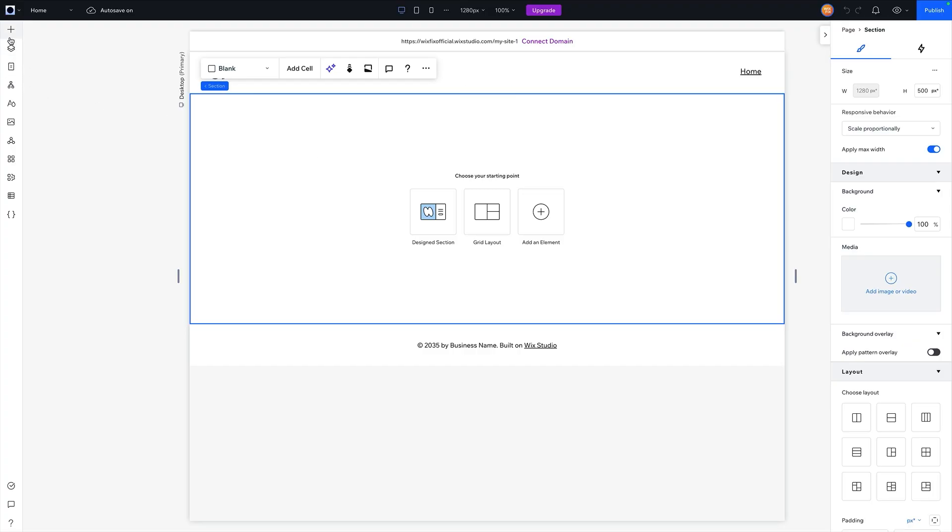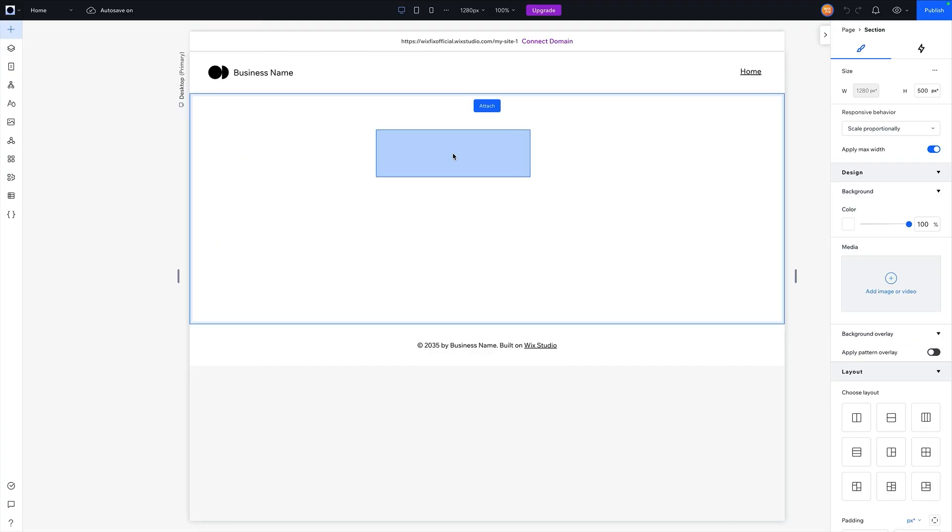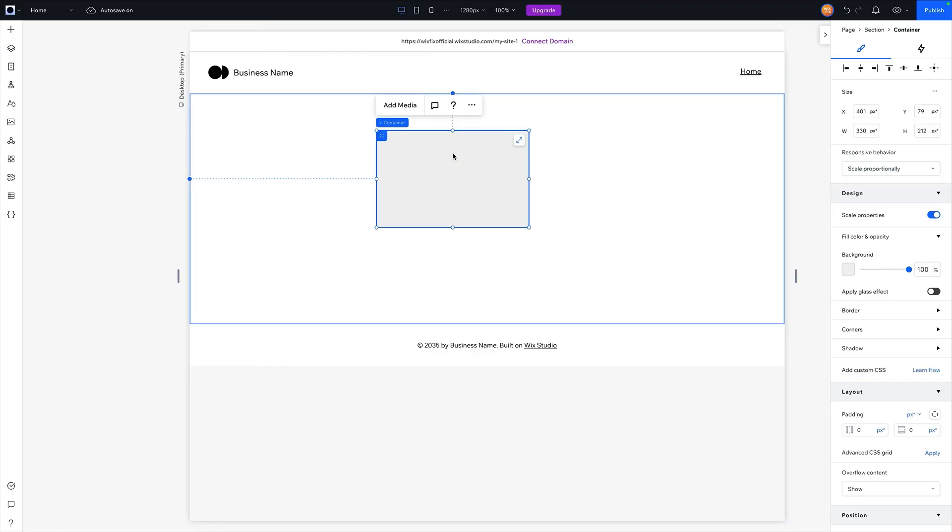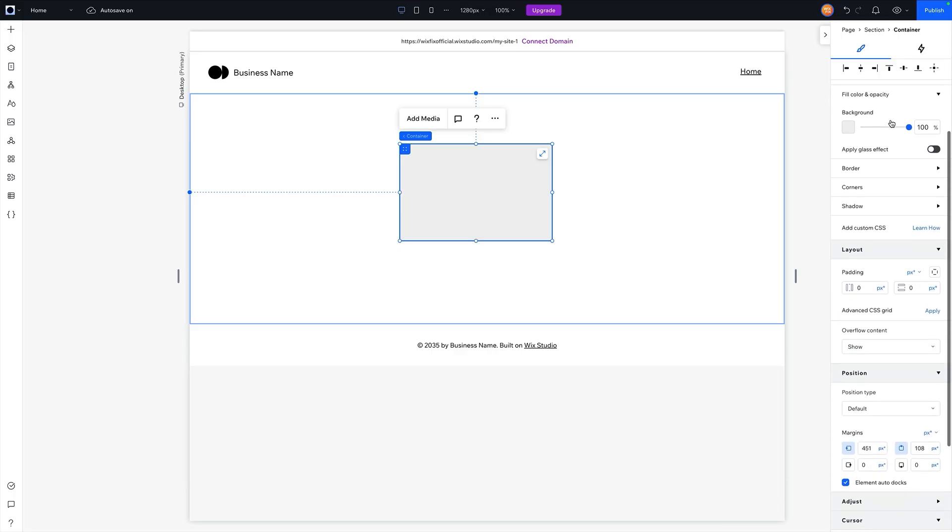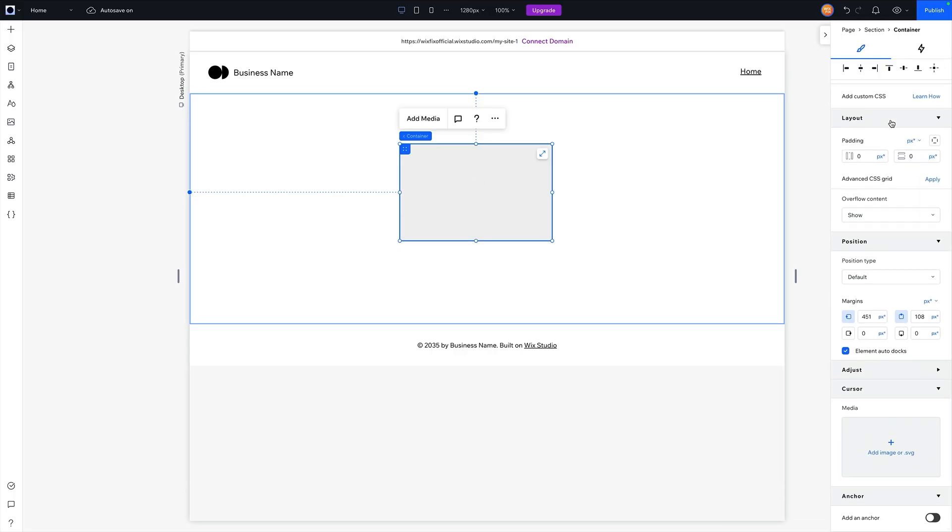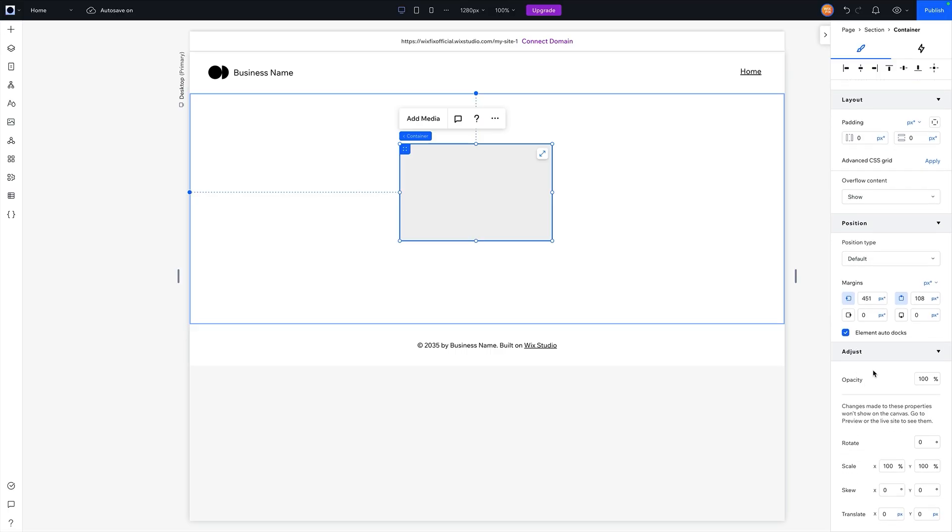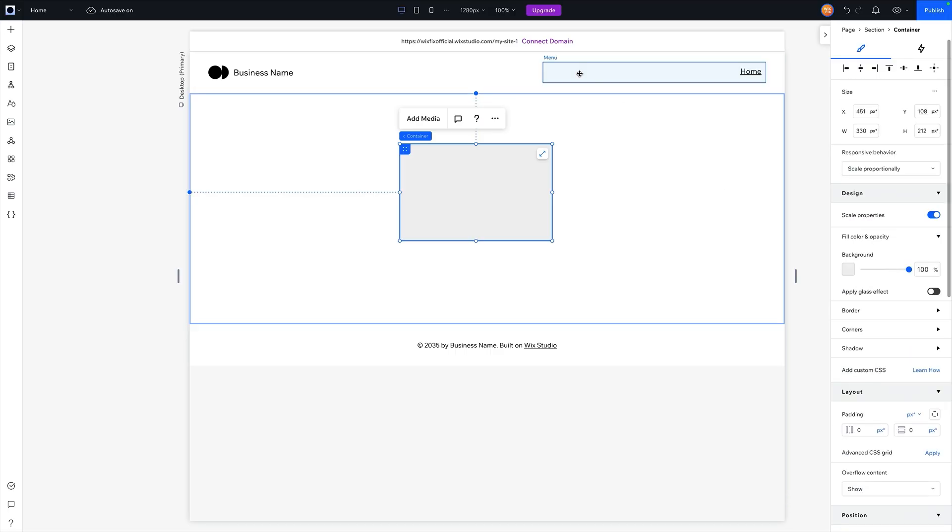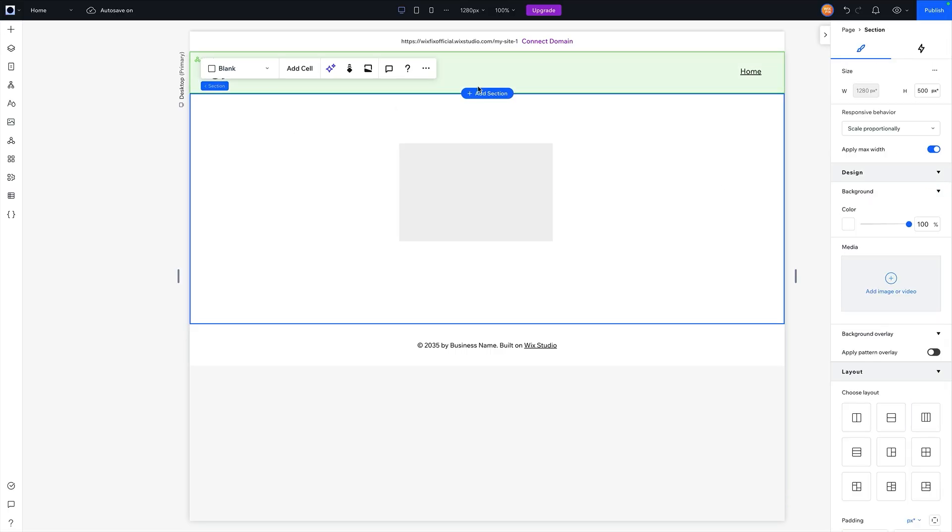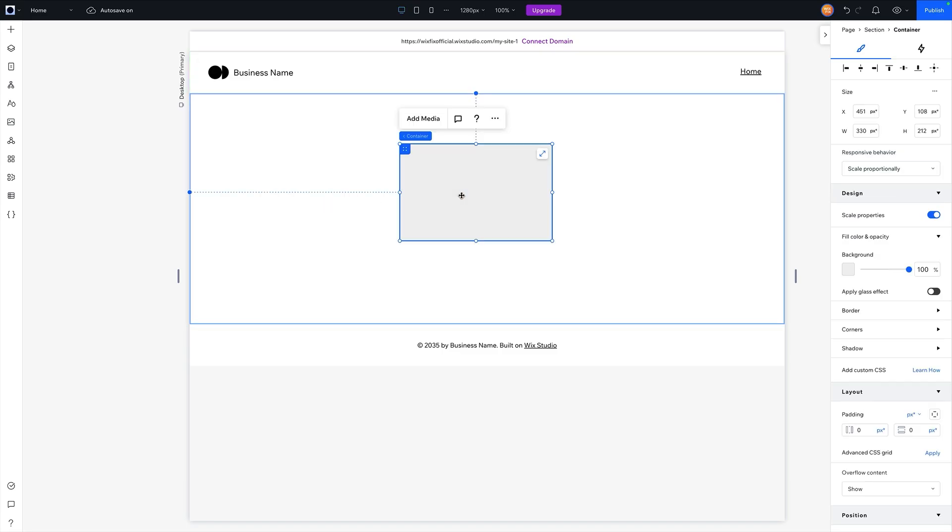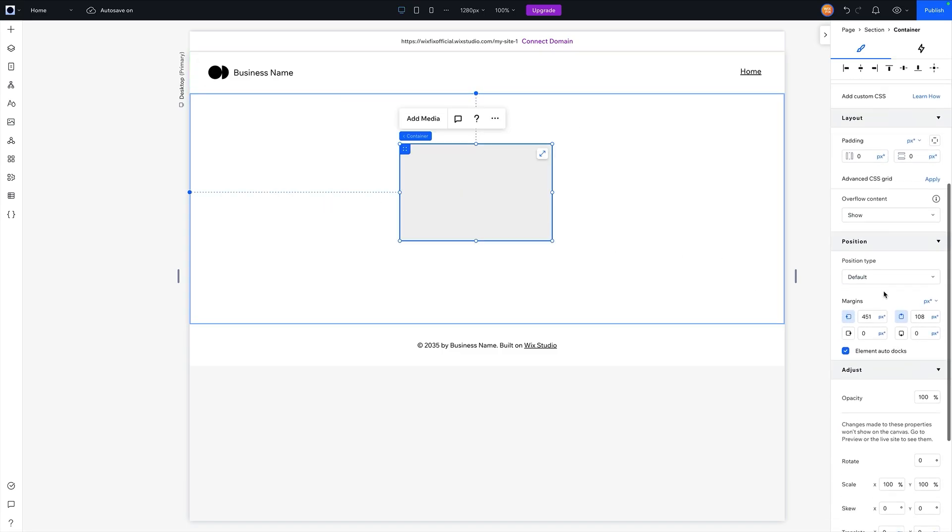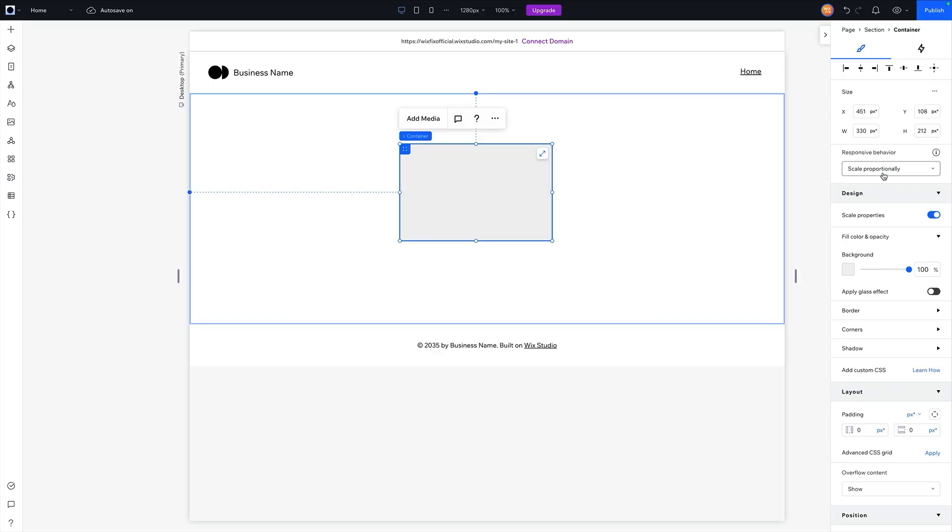However, if I add, let's say, a container to the website, you can now see a lot of the things are the same, but some of it is also different. We also now have the adjust options as well. So depending on what element you have selected here on the artboard is going to change what options you have over here on the right hand side in the inspector panel.